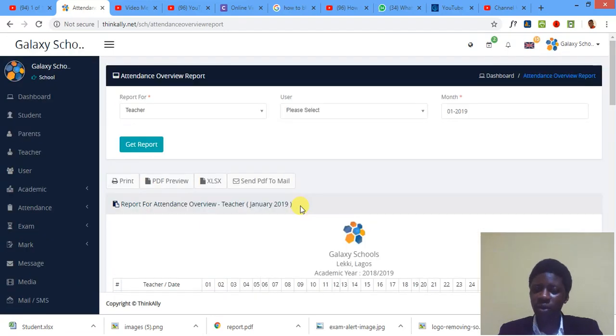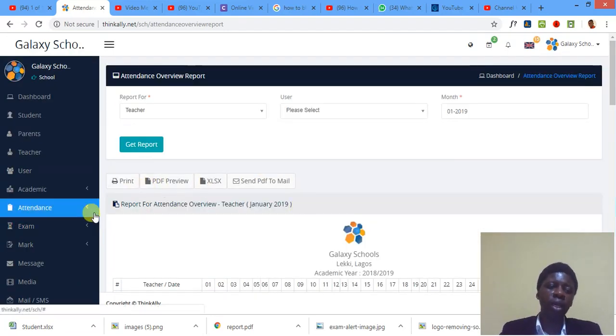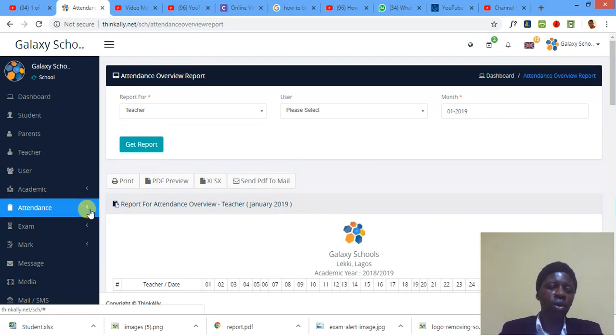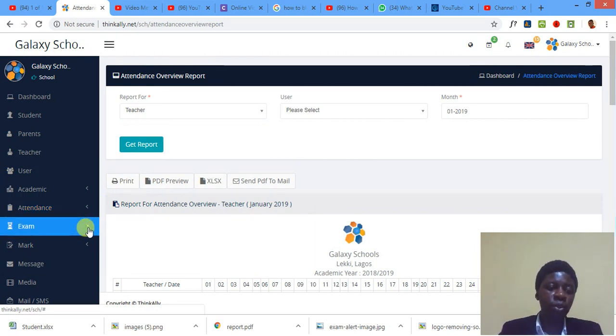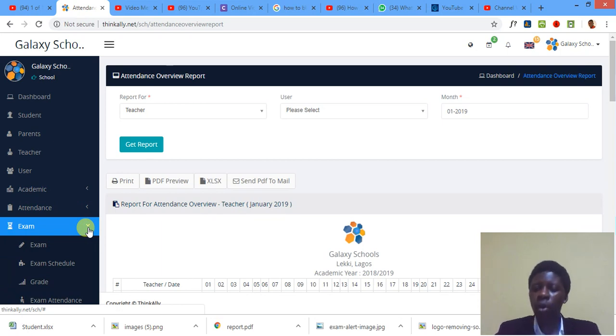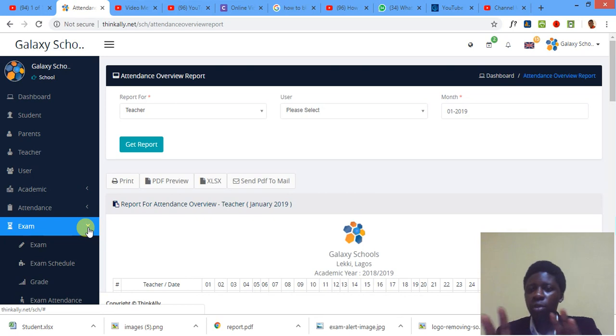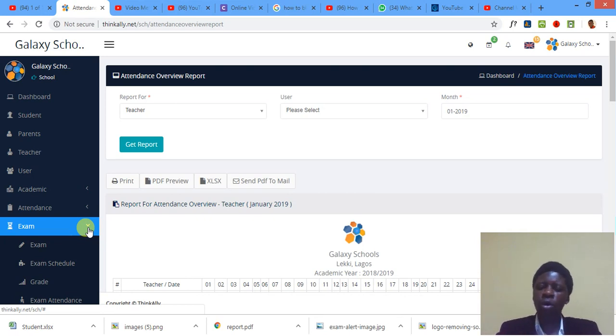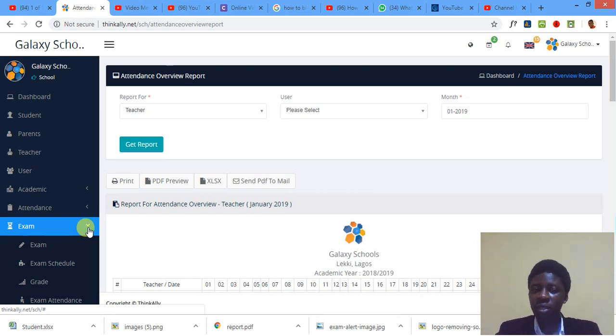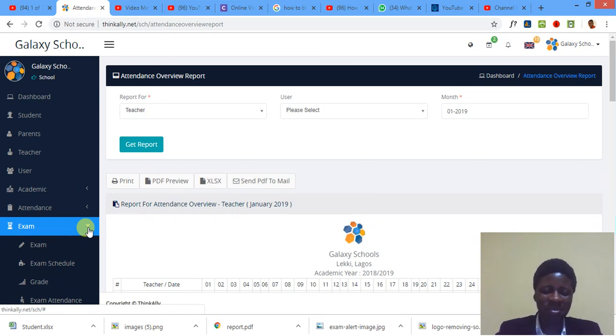Thank you very much for joining in this tutorial. In the next tutorial, which is tutorial 14, we're going to be looking at how to compute exams. Well, getting interesting. Exams. I'm going to be showing you how to compute exams, how to mark, record marks, how to grade, and all of that. A whole lot of that. Thank you very much again. My name is David Ateneji, and I'm going to see you in the next tutorial. Thank you, thank you.